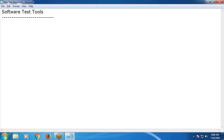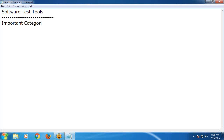We have several tools for test automation or automated testing. Let's look at the important categories of test tools. I am just introducing tools.